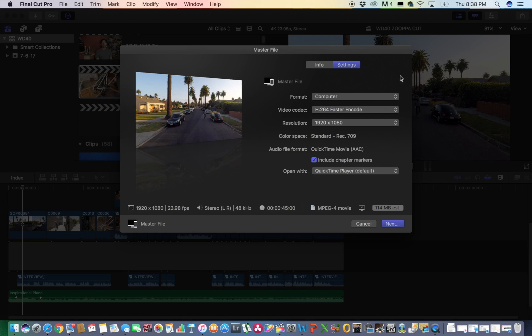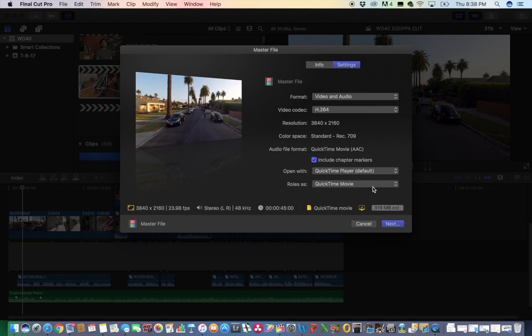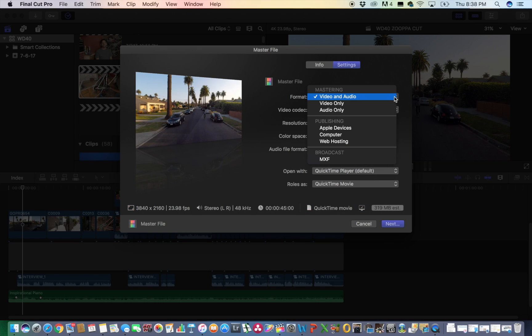So before, when we were on video and audio, it was on QuickTime Movie, which is the default setting. But you go down here,